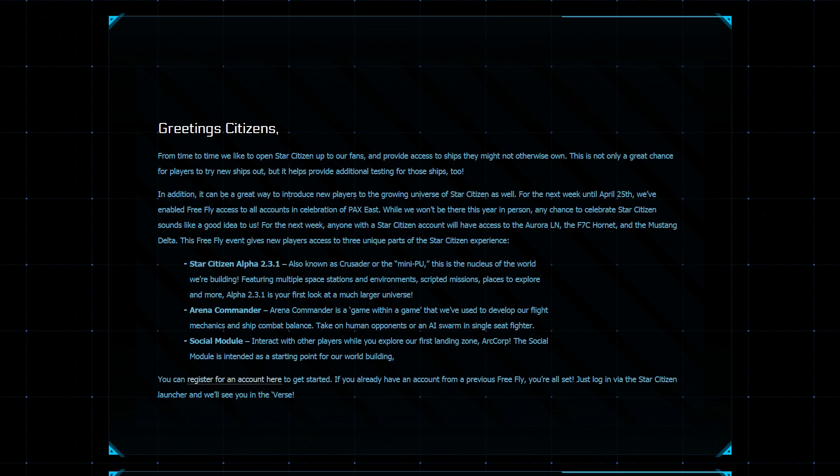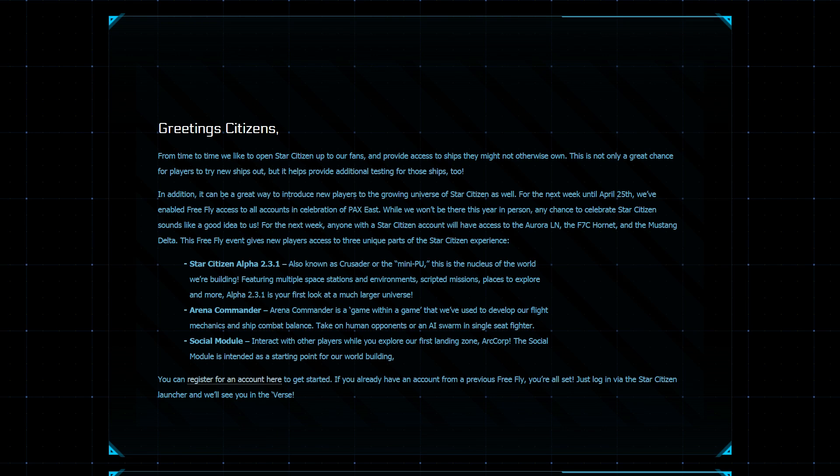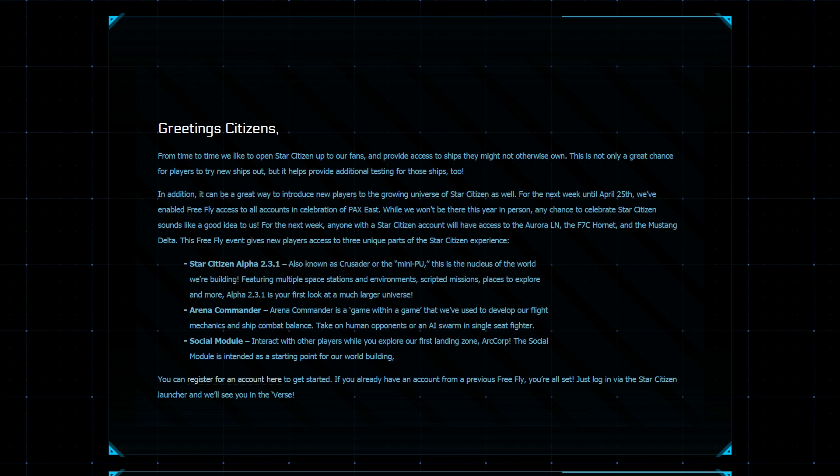What does this actually mean for those that haven't pledged for Star Citizen yet? Well, you get access to three ships, the Aurora LN, which is the more combat variant of the Aurora series. You get two extra size one weapon mounts at the top and a larger generator in the back. What that means is that it provides more power for your energy-based weaponry. You also get the F7C Hornet, which is the baseline Hornet in the Hornet series. It doesn't come with the ball turret like the Super Hornet does, but it is pretty formidable on its own.